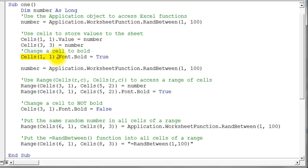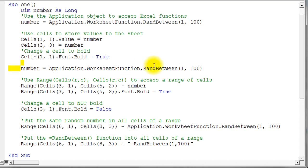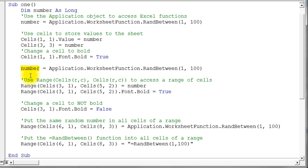Here's an example of accessing the Font object of a cell: I access its Bold property and set it to True. The next line just grabs another random number using the same WorksheetFunction RandBetween as before, so we now have a new random number — probably a different one, but we could have gotten lucky.